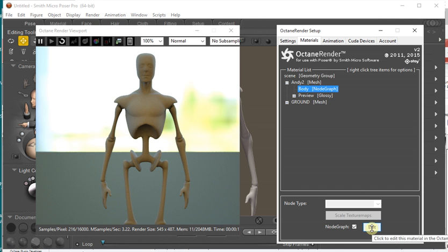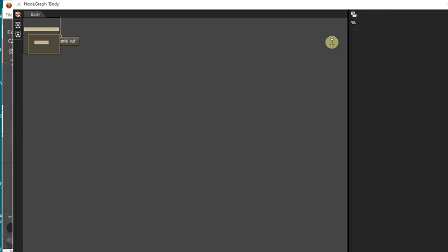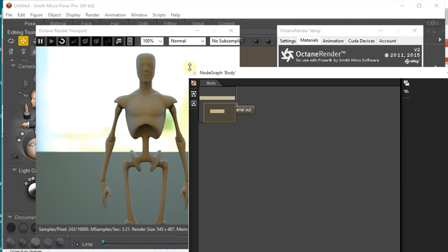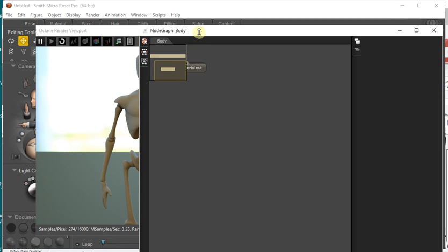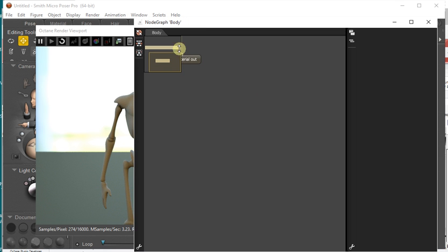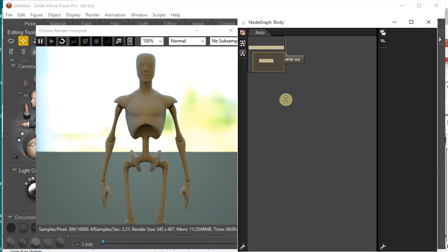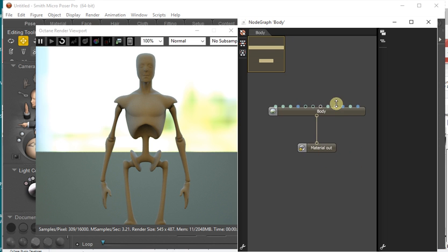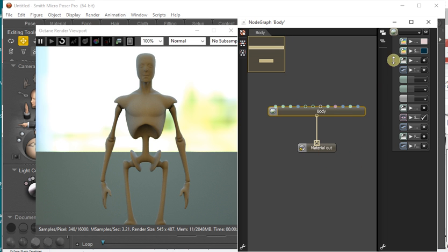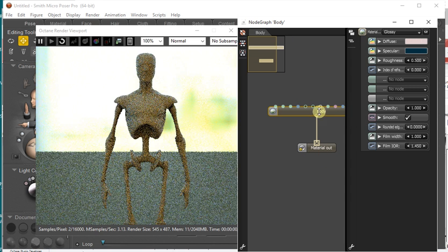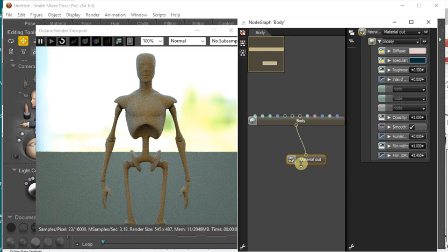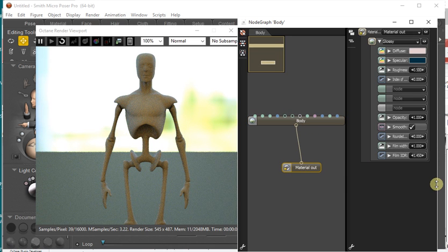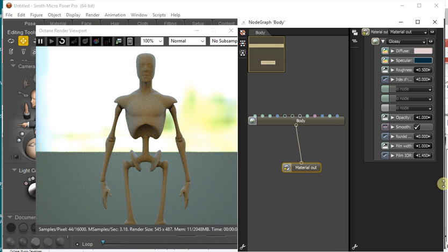So then when we click the Edit button, the Octane Node Graph gets presented to us. And you'll see this is basically the Octane Standalone Node Graph.